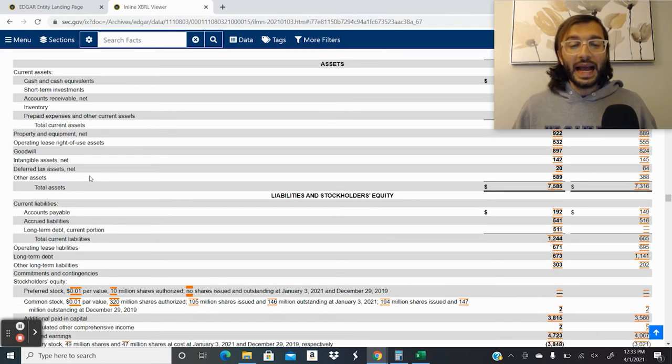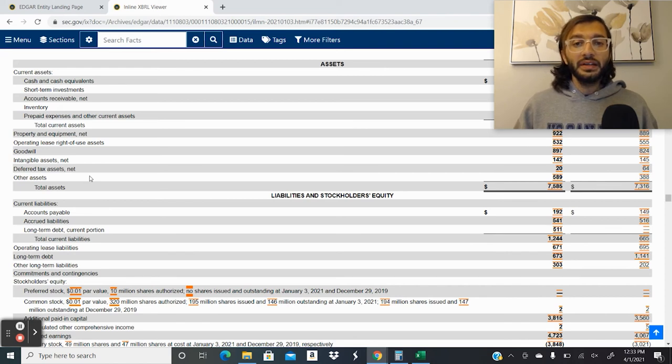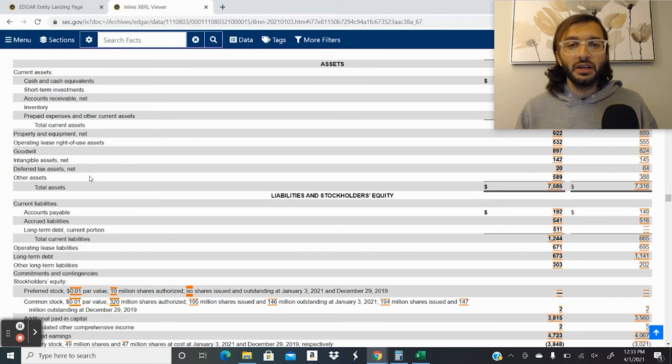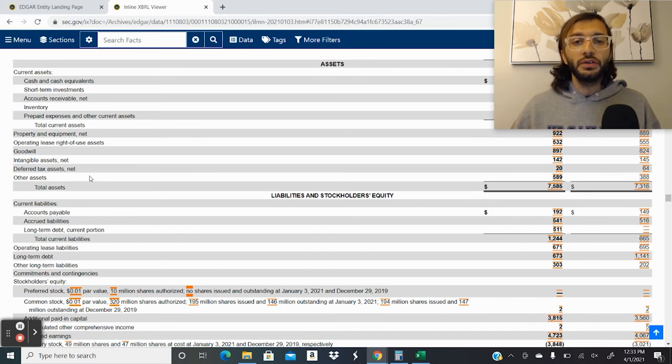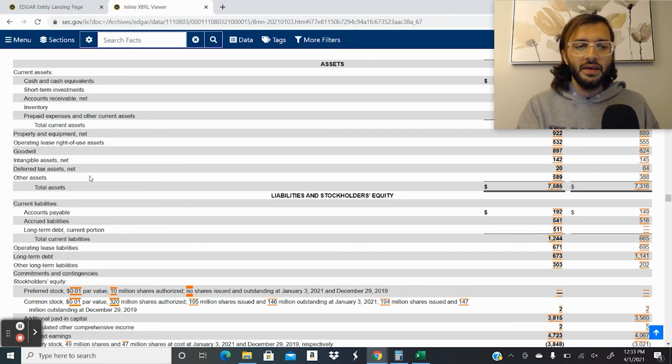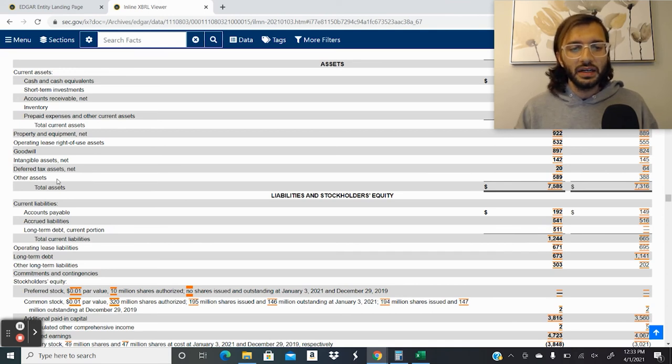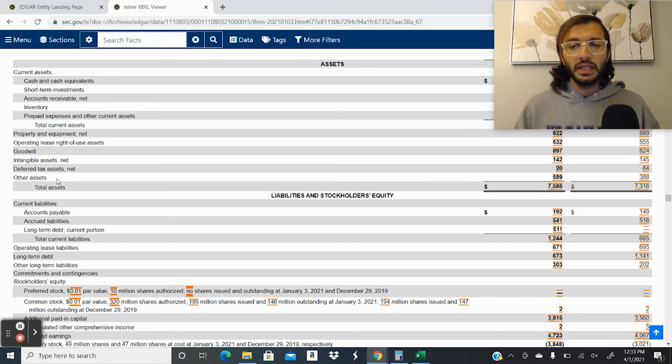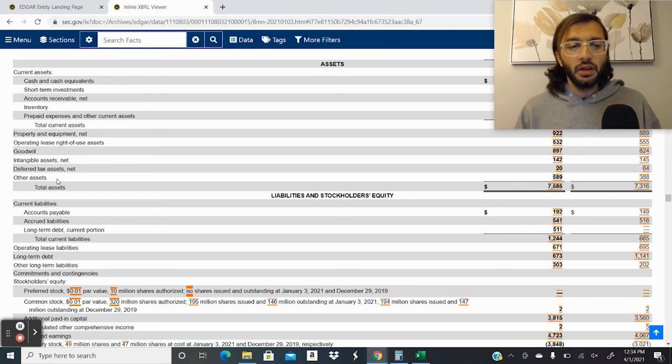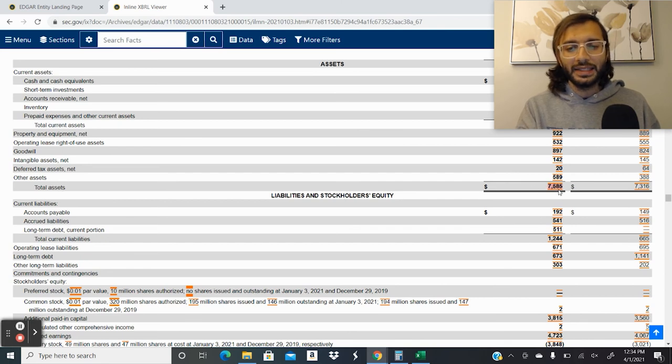Next are deferred tax assets. So these are basically losses that the company had incurred in prior years that they can offset future taxes with. So that's why it's considered a deferred tax asset because it'll reduce future tax obligations when it's used. And then they have various other assets that are in here. It could be anything, it could be a long-term prepaid where, for example, they've prepaid for something that'll last for three or four years. So those are various other long-term current assets that the company had. And then we get to the total assets.